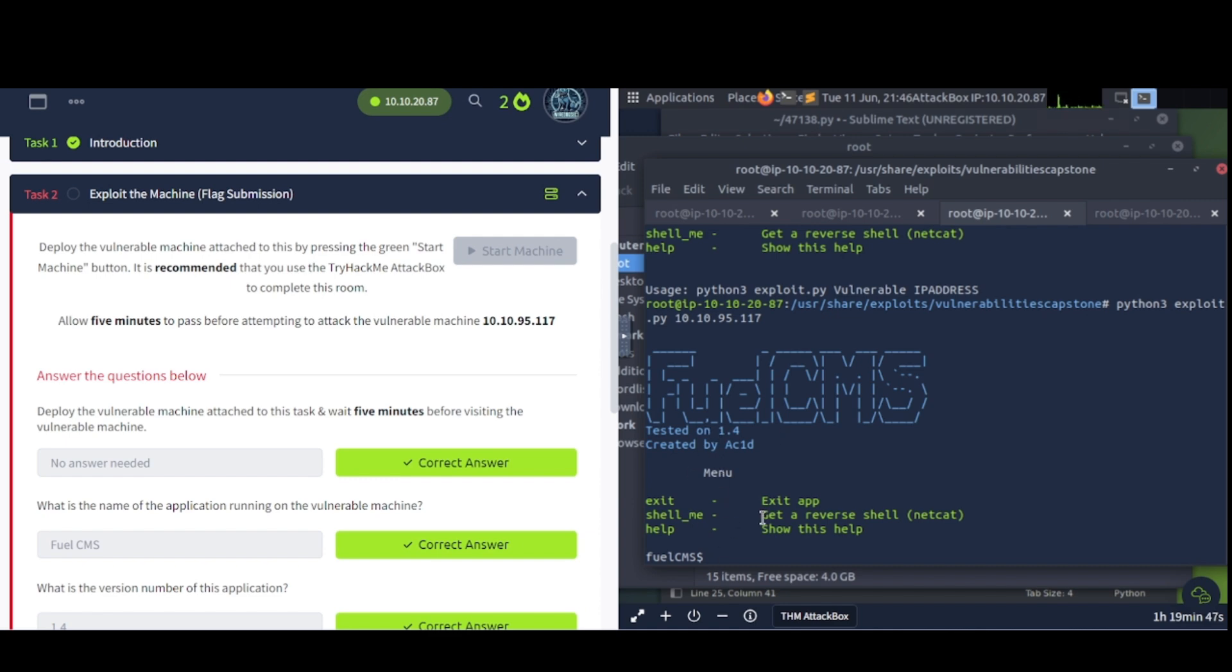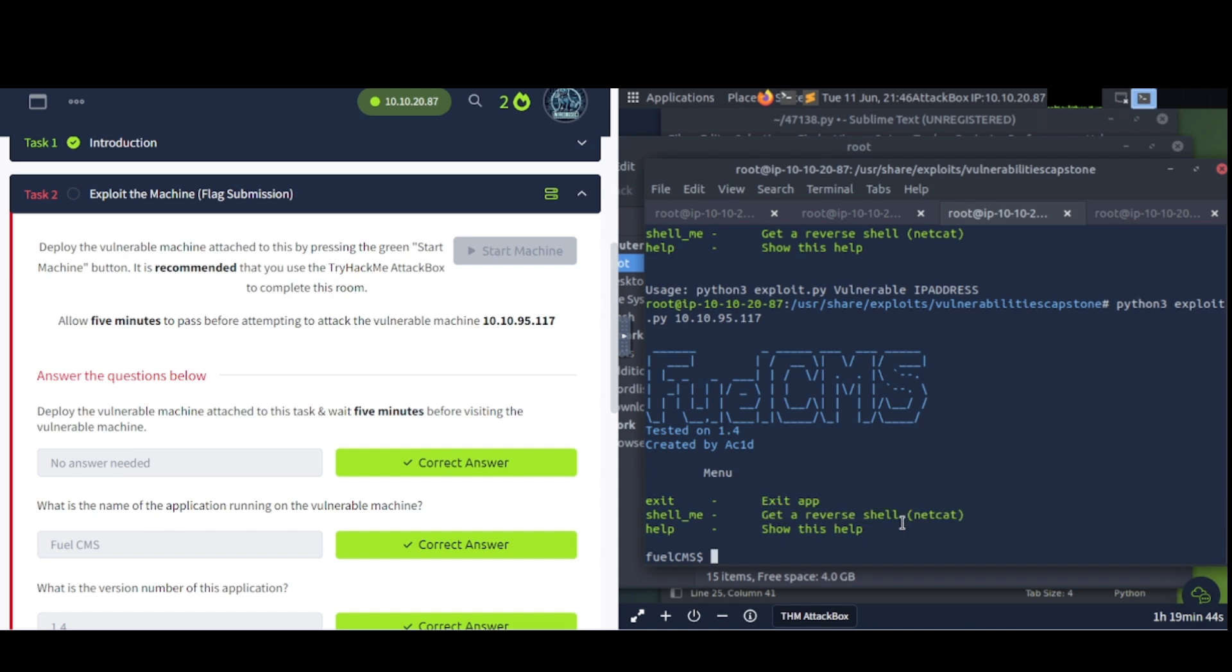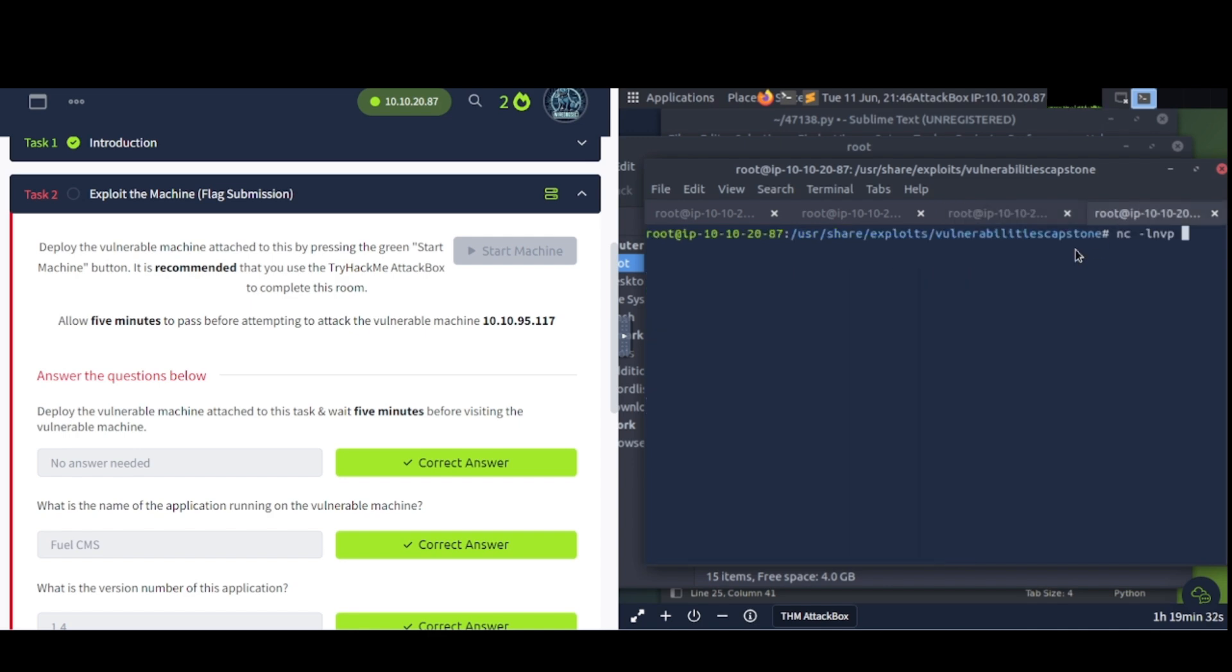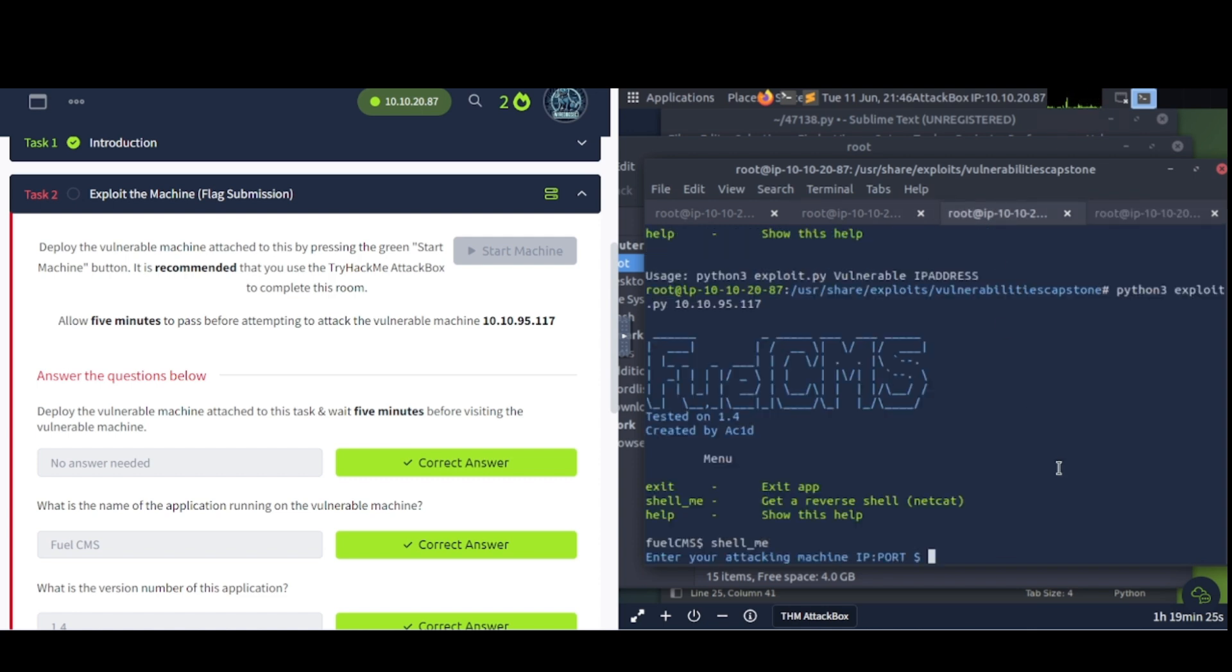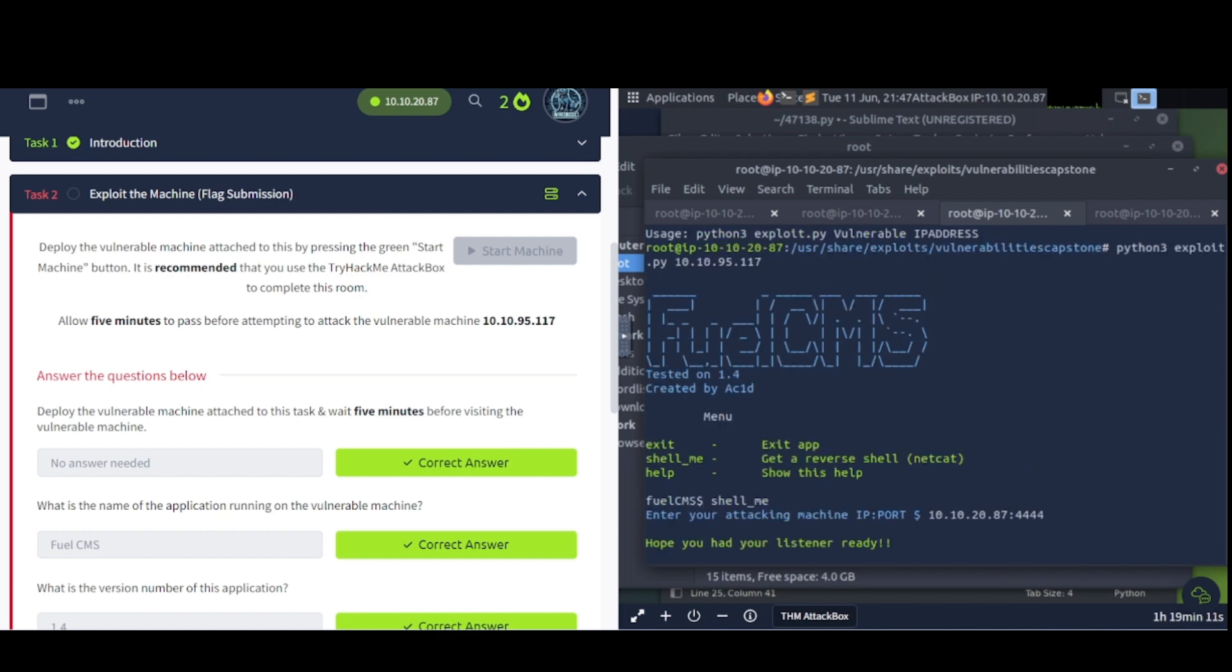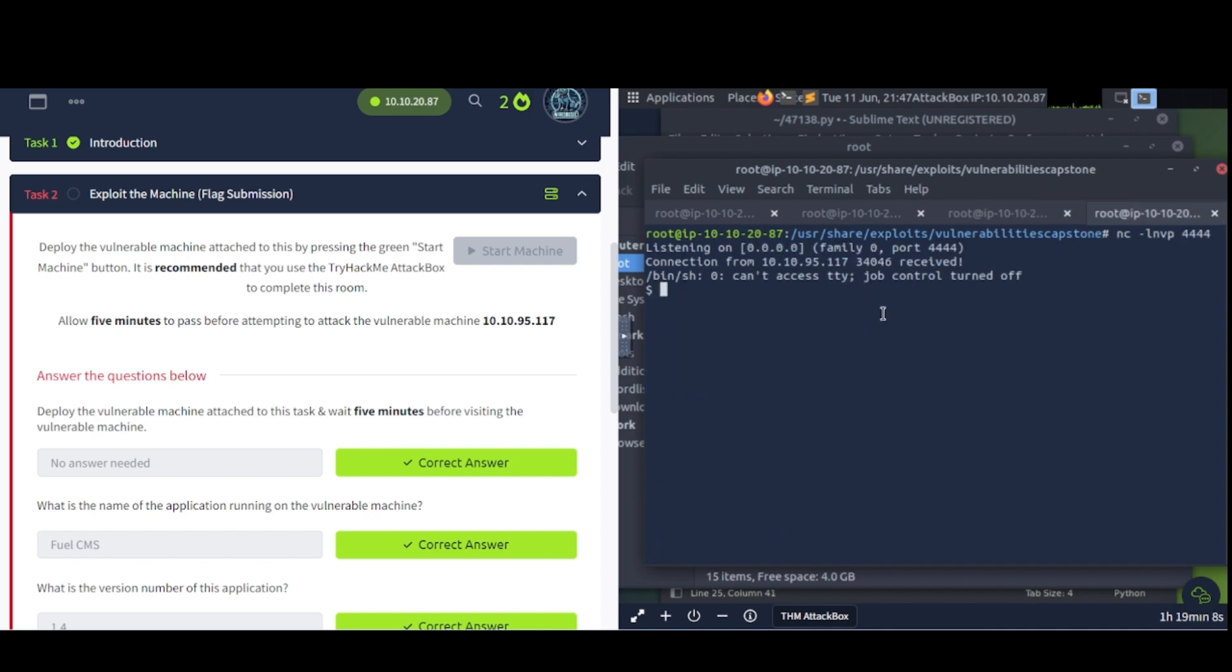Now let's see here. We want a reverse shell with Netcat. Let's go ahead and type that in, shell_me. And then enter your attacking machine port IP and the port number. So first off, let's fire up Netcat here, and we're going to set it up on 4444. So I got a listener running now with Netcat. And let's go back over to this area here. So my IP address is 10.10.20.87, and then the port's going to be 4444. There we go. Now let's go back over to this Netcat.